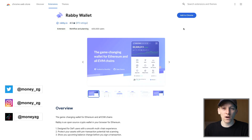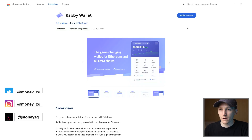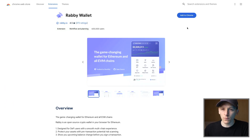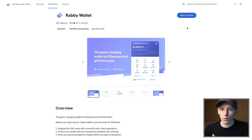This video is how to connect your Ledger hardware wallet to a Rabi wallet. Rabi is a software wallet that we can use to connect to applications and see all of our balances from our Ledger and other wallets all in one.